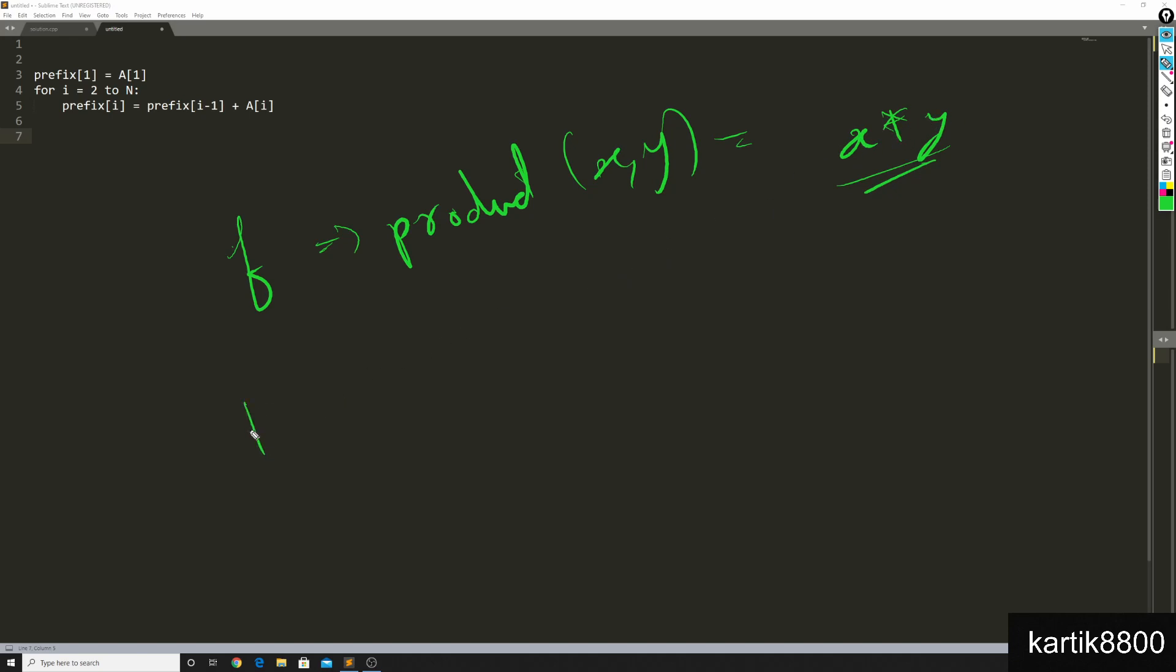Because let's say I told you, hey, product of X, 0 equals to 0, there's no way for you to tell me, hey, what's X?